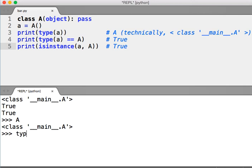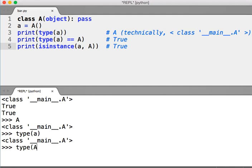So the type of the instance is in fact class and you can see it's type of A double equals class A. That's true.